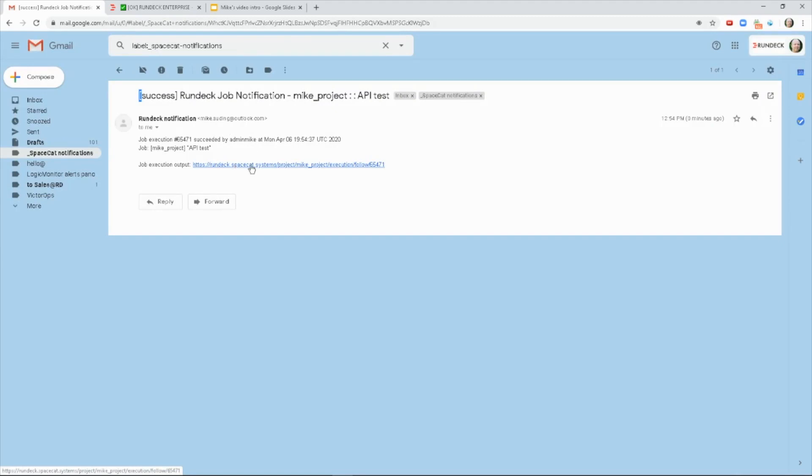Typically you would have this set to send you a notification if something failed, then you'd need to look into it and figure out and find a fix for it. That's it. Thanks for watching.